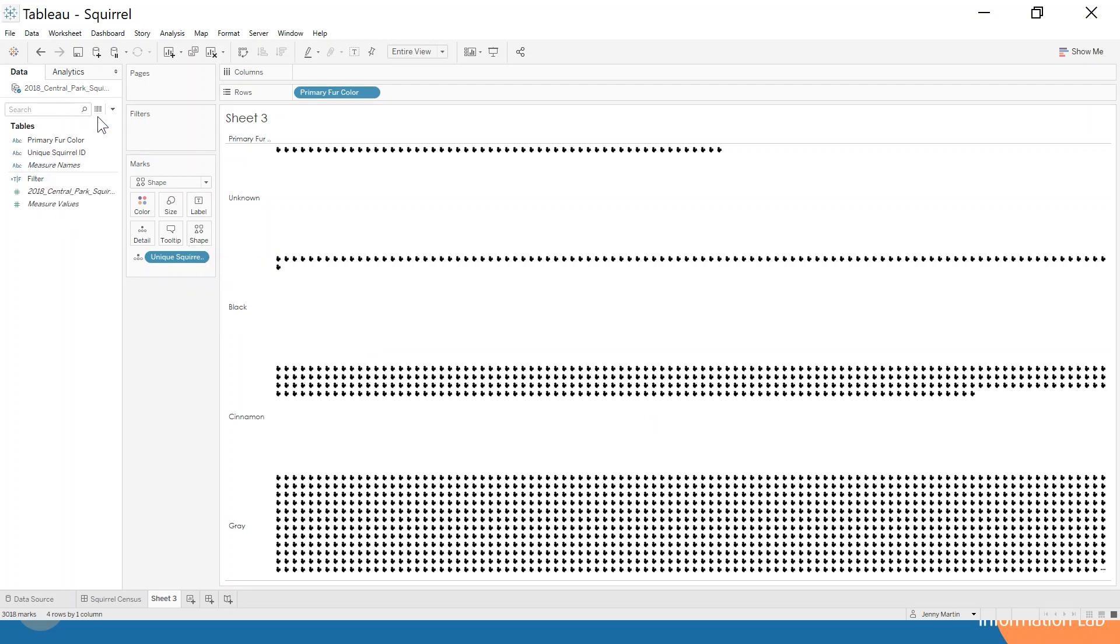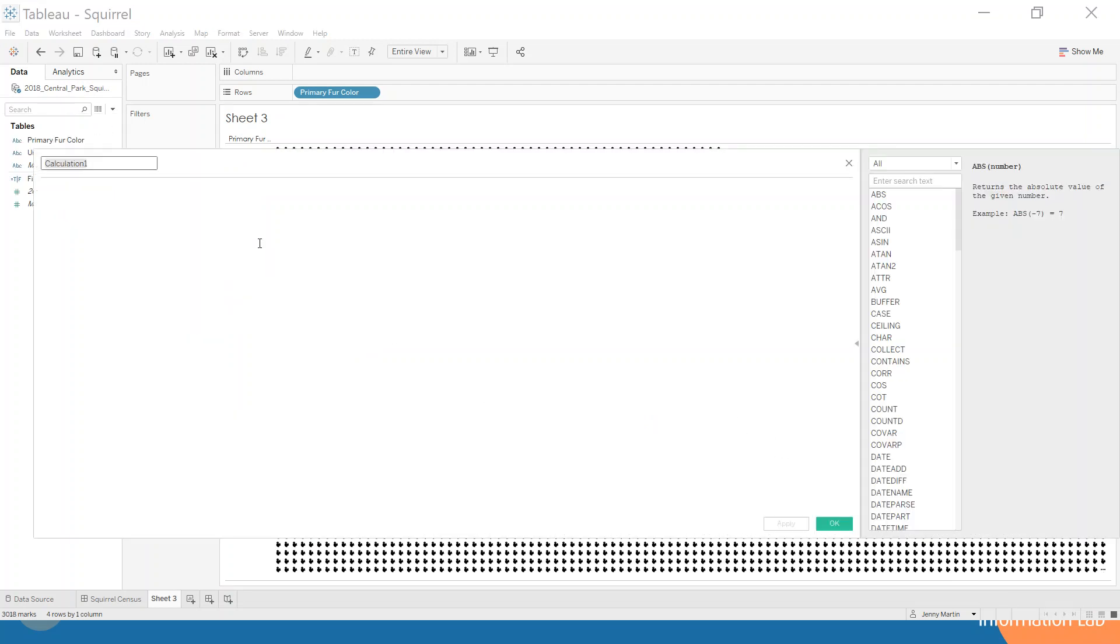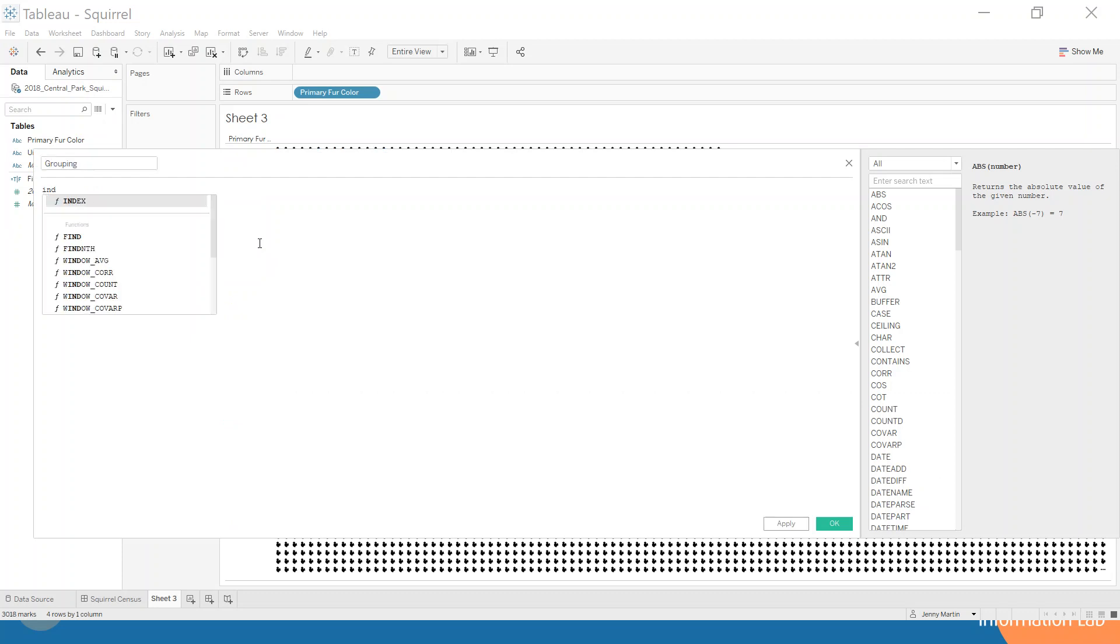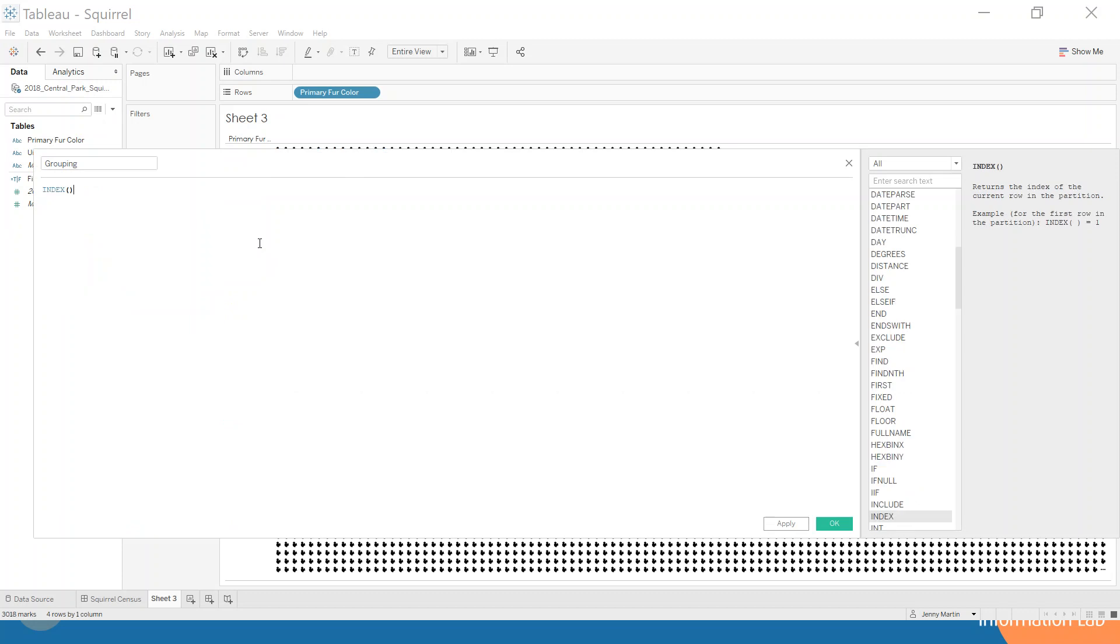We're going to use a calculated field here and we're going to call it grouping. We're going to use the INDEX function and divide that by 50, because we want each one to represent 50. Then we're going to make sure this is an integer, so we're going to wrap it in an INT function.